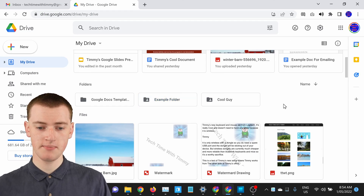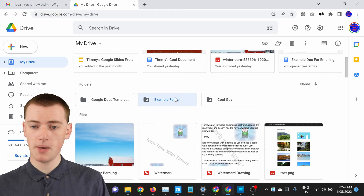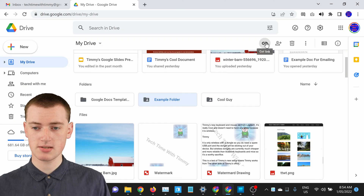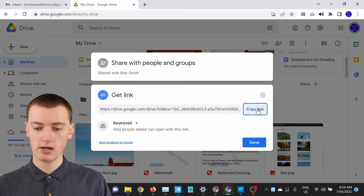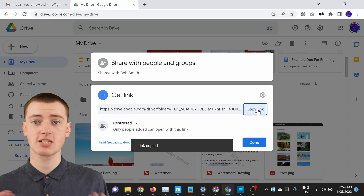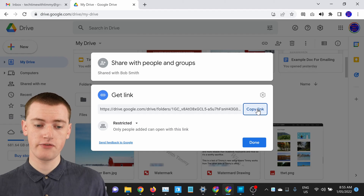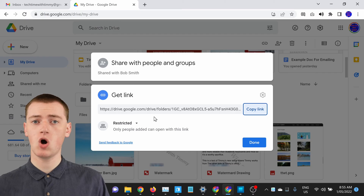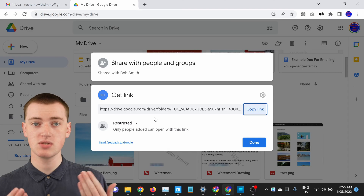With link sharing, you will need to single click on the folder to select it again, but instead of clicking on the person with the plus icon, you'll need to click this link icon next to it. Click that and now it will give you this link here — you can click Copy Link and now it's copied the link so you could go somewhere and paste it. You'll see down here it's set to Restricted, so that means only people that you've already shared the folder with will be able to access it using the link.